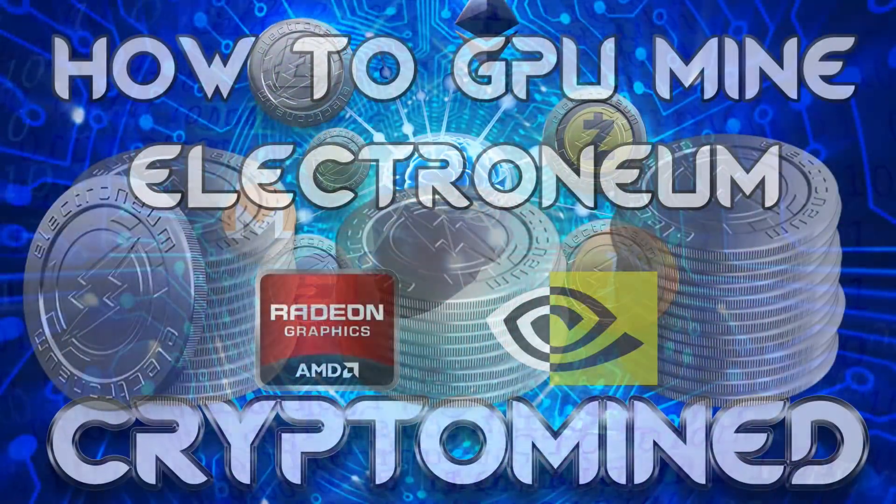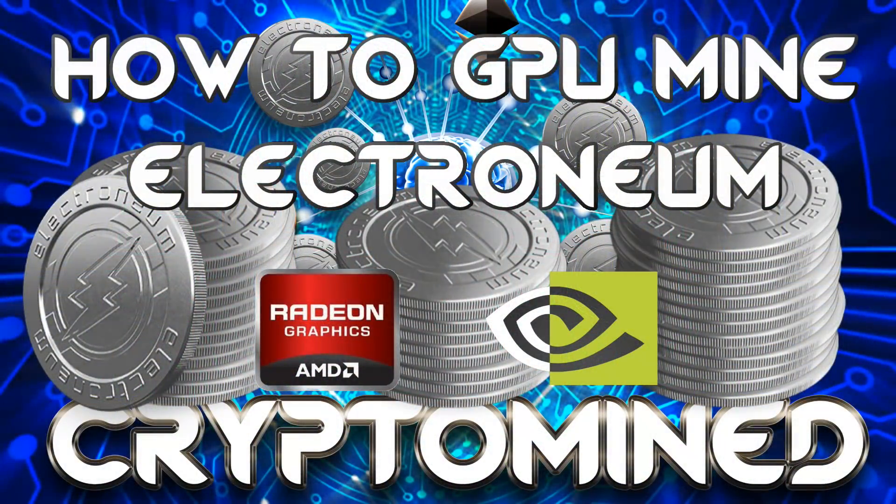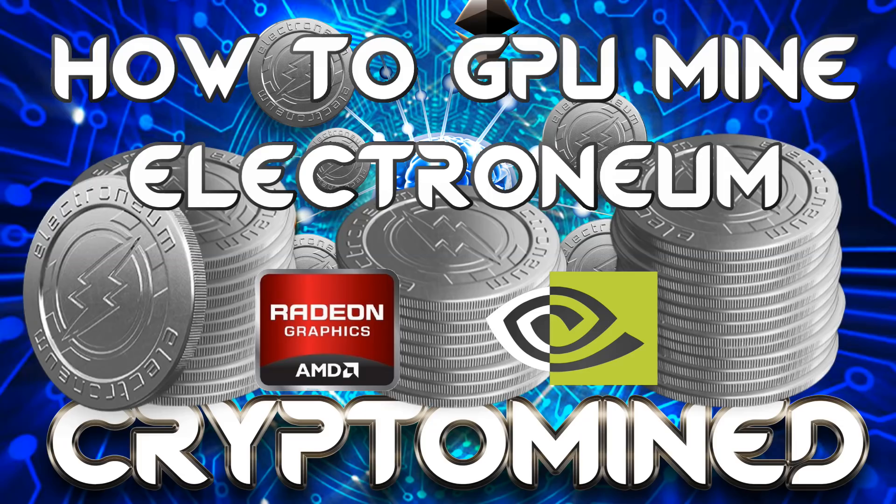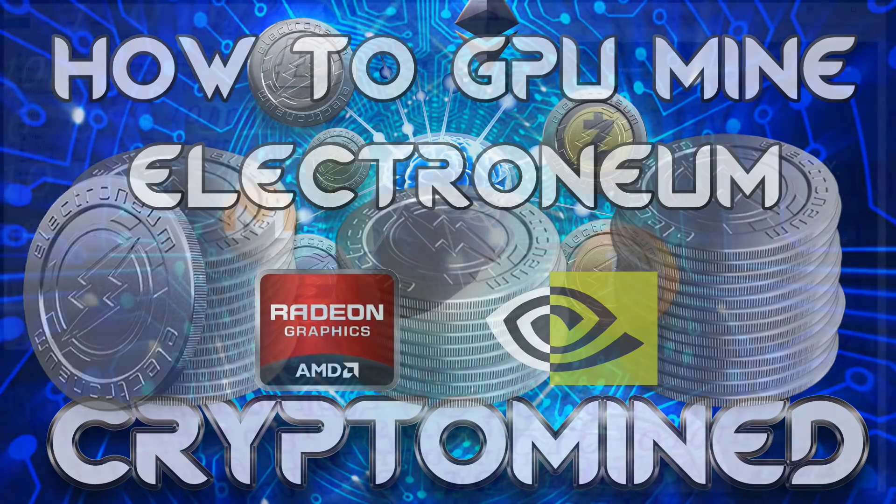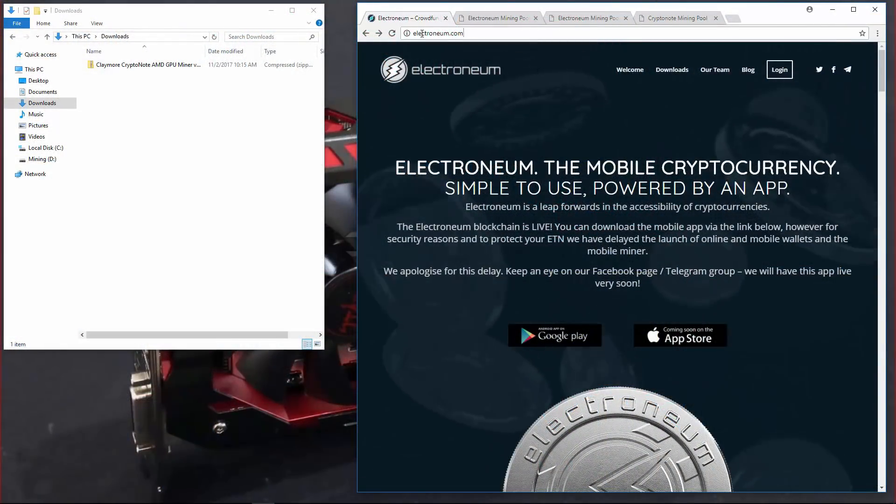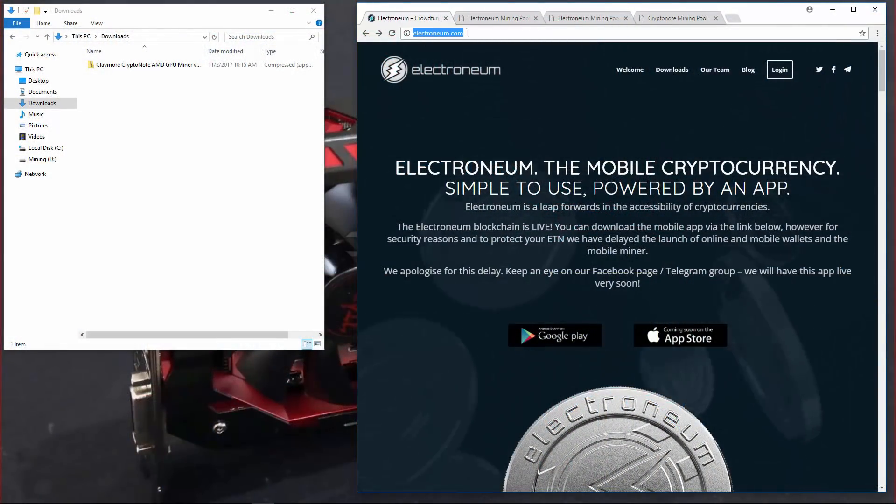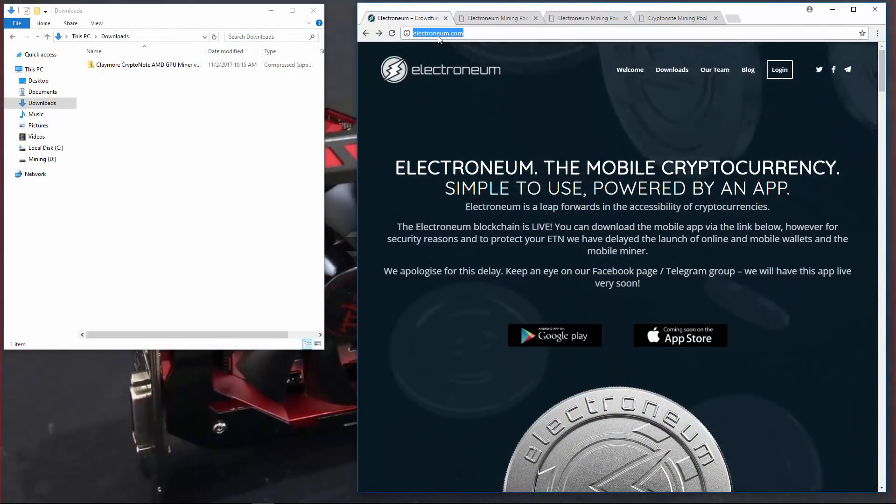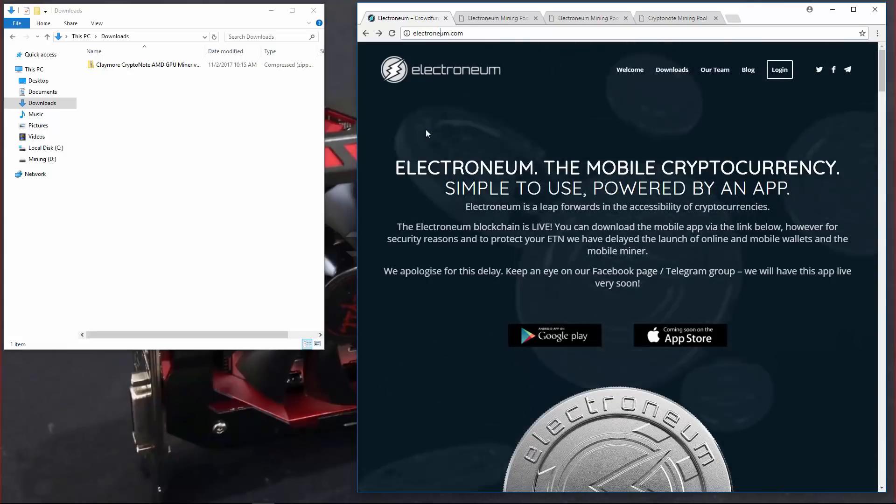How to GPU mine Electronium with AMD and NVIDIA GPUs. Here I am at Electronium.com.